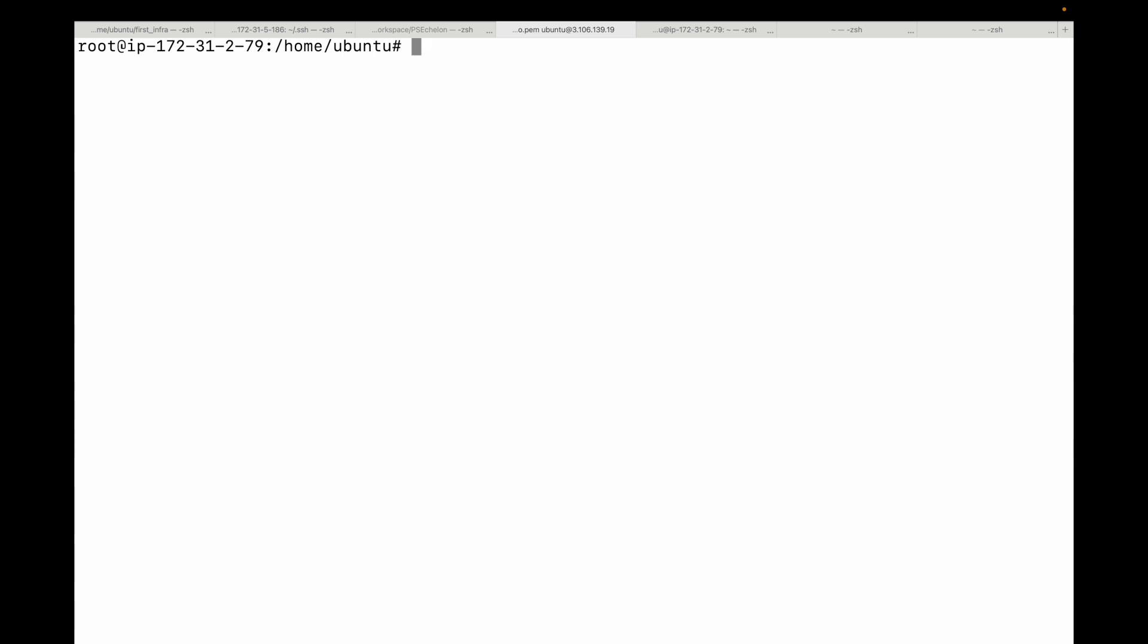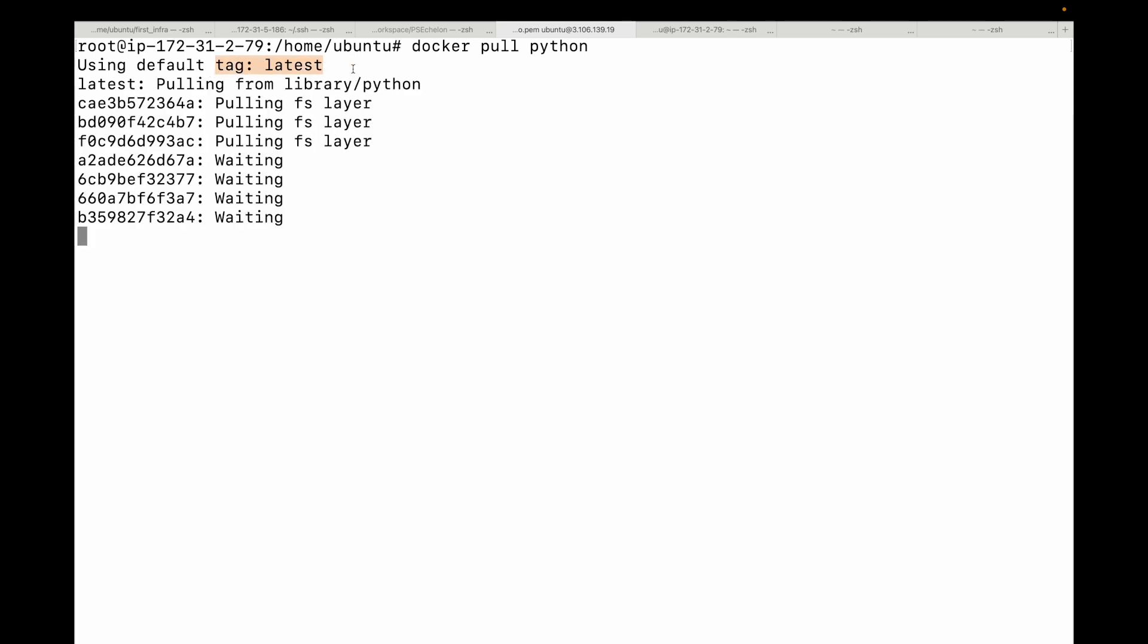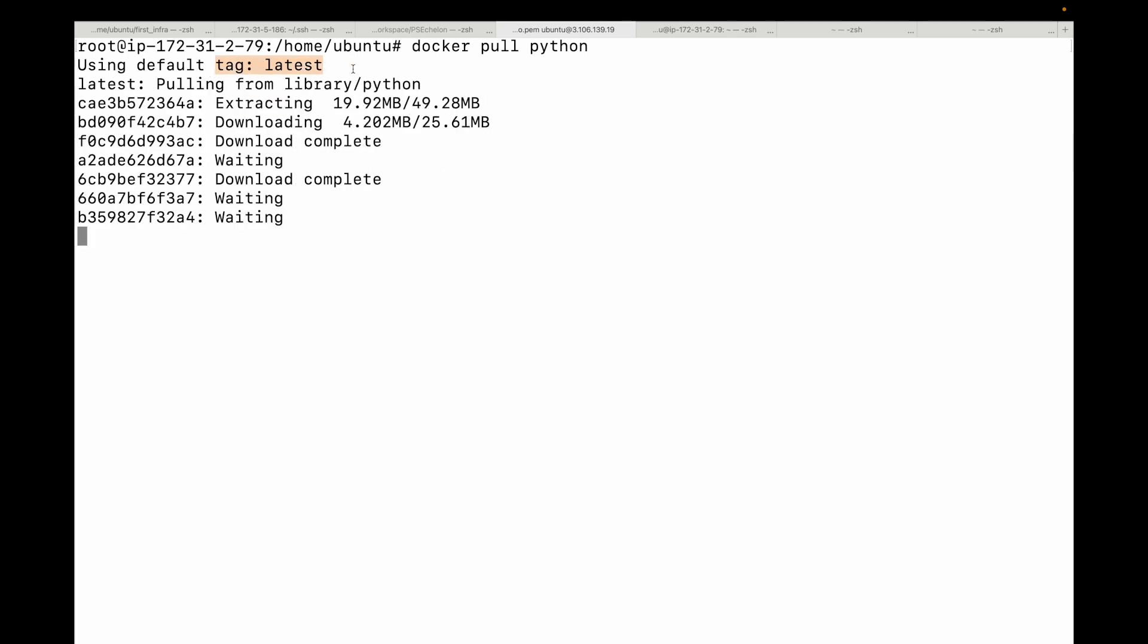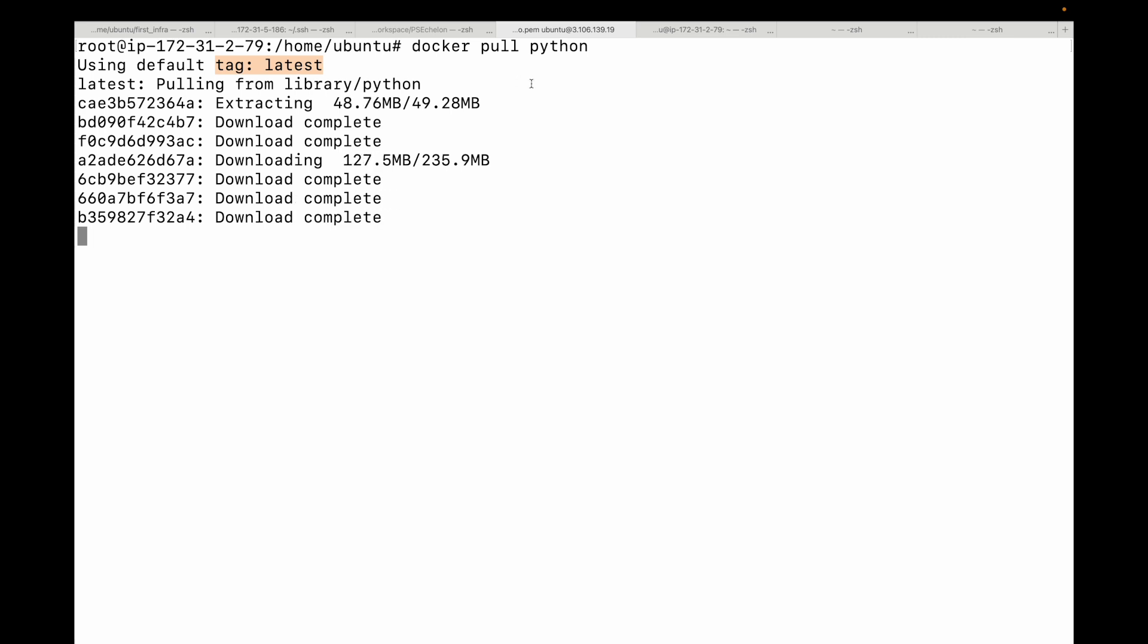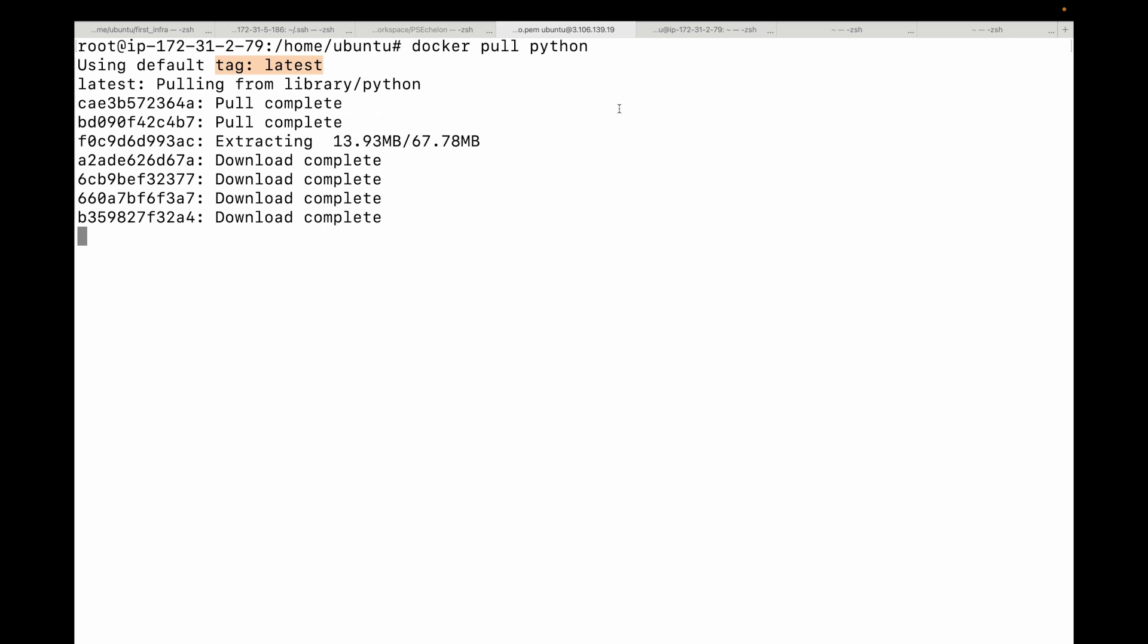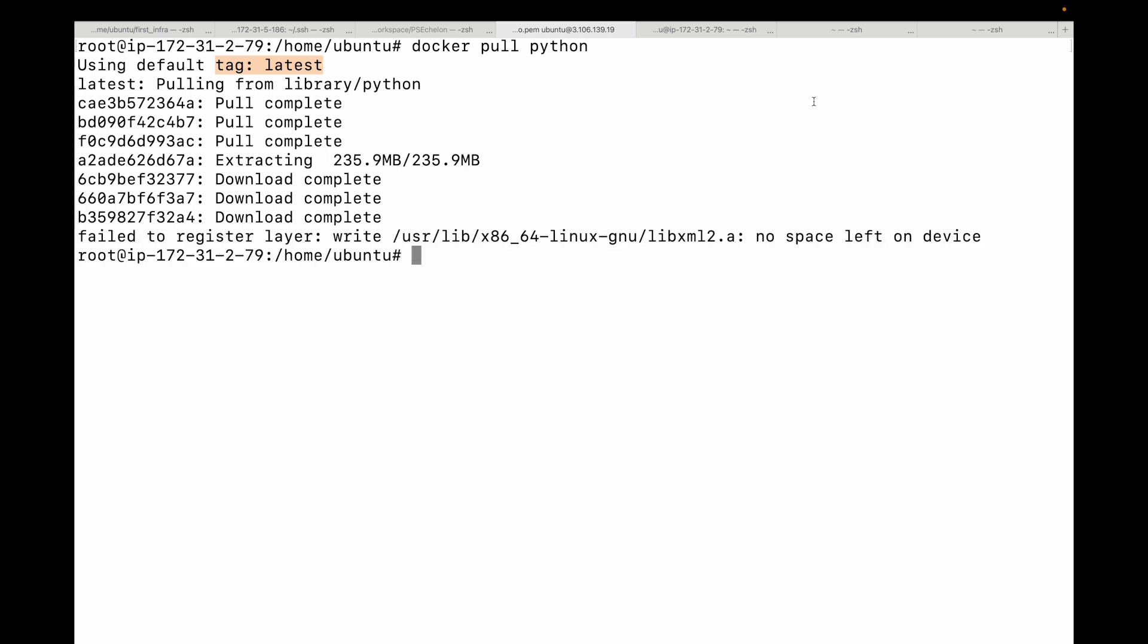Likewise, if you want Python, so I can say Docker pull Python and this will download that particular image for me. Again, by default, it will use the latest tag. But if you want a specific version, then you can specify the tag as well. Like if you want the slim version of Python version 3.9, then you can do that. So that's basically how you can use the Docker pull command to download your images from Docker hub and store them on your local machine.